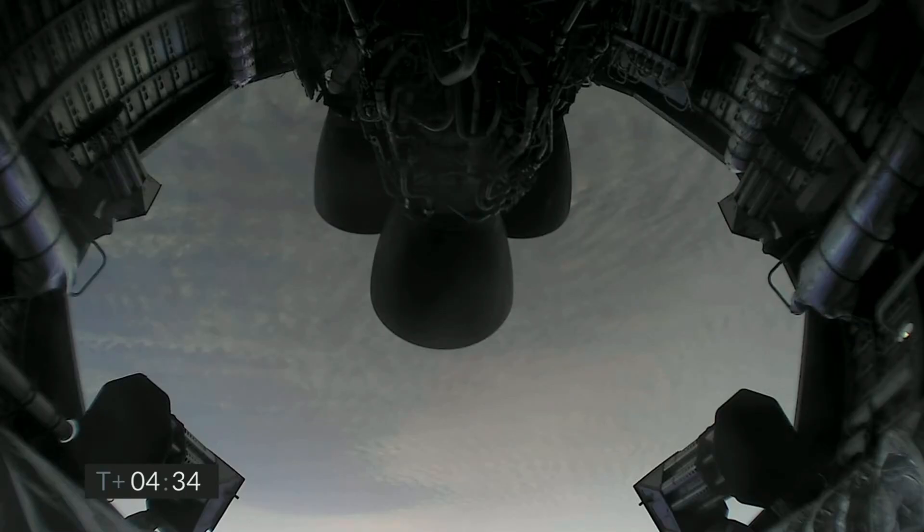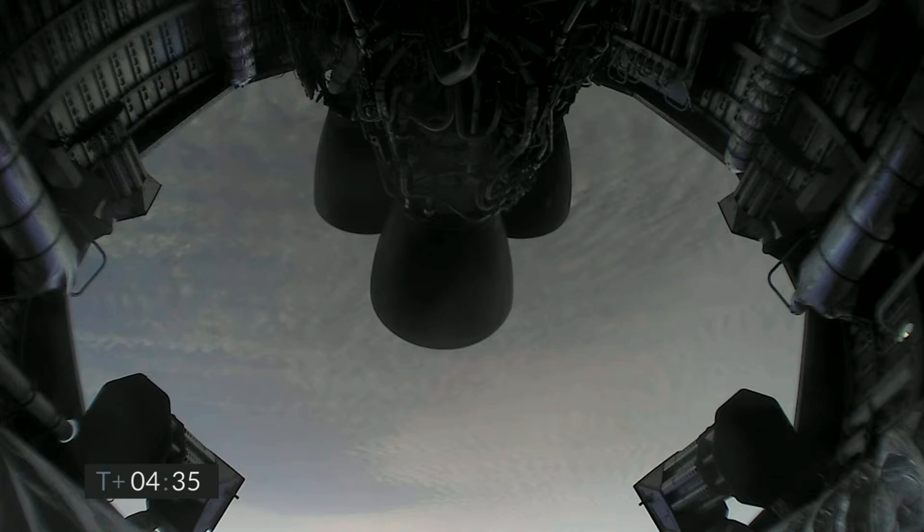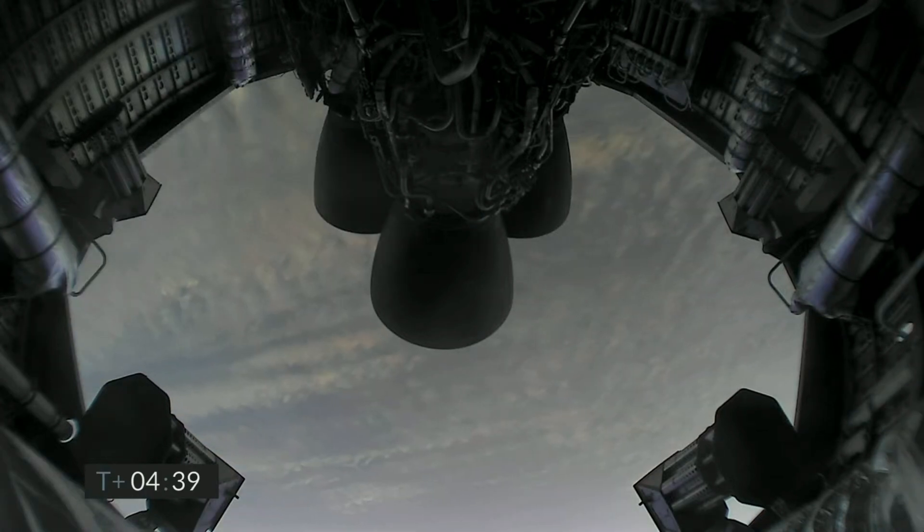While we're waiting to reestablish video connection with the vehicle, we have shut down the third of the three Raptor engines as planned. We're now beginning the horizontal maneuver back down to the landing pad at the Starbase facilities. As we get close to land, we will ignite the three Raptor engines, flip to vertical, and then land on the thrust of a single Raptor engine.